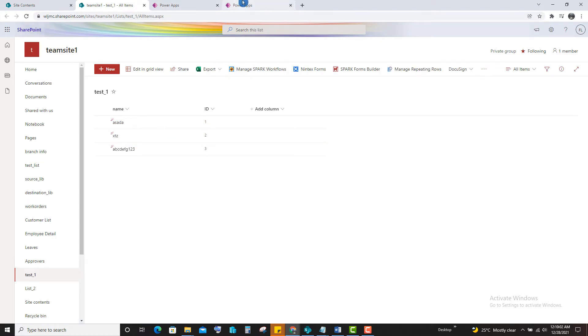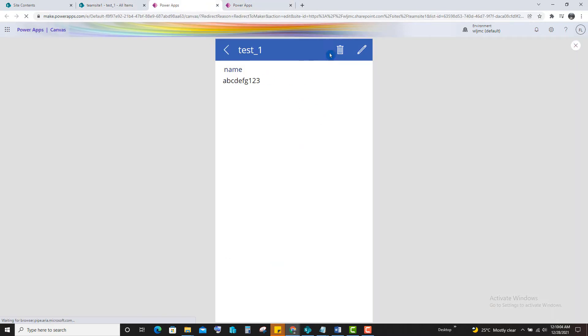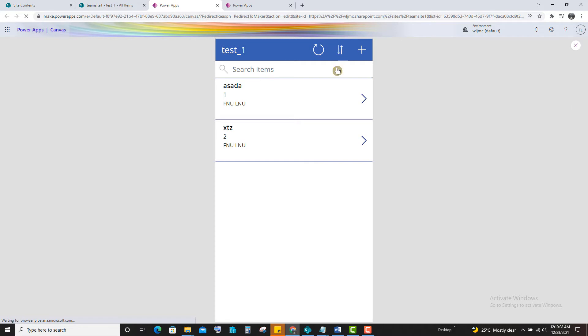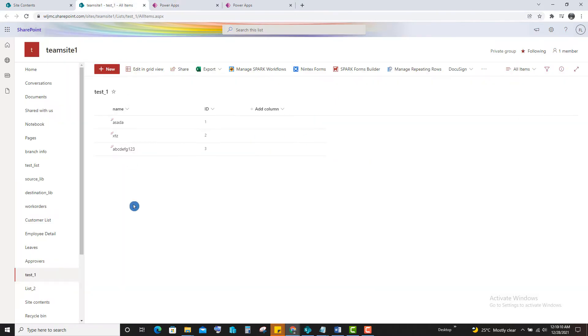Now we will see the delete option. If you delete here, data is deleted. And if you refresh, you can see here.